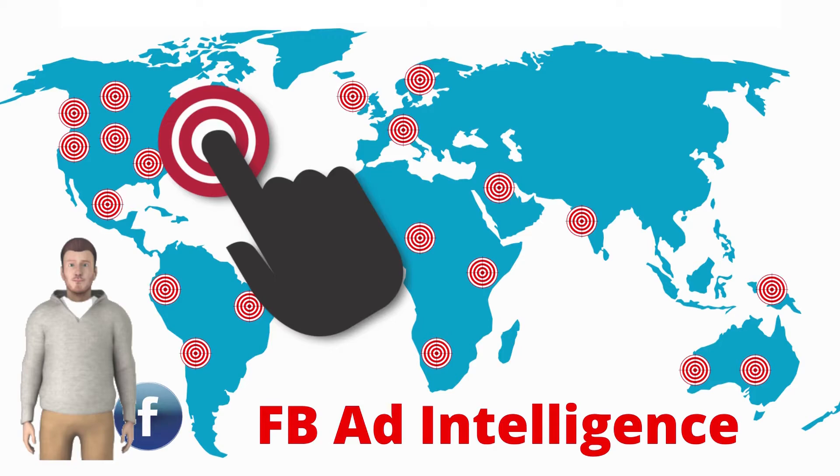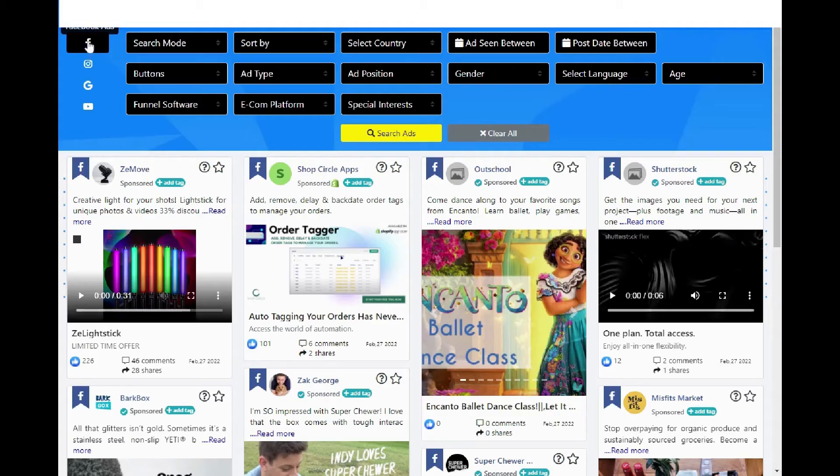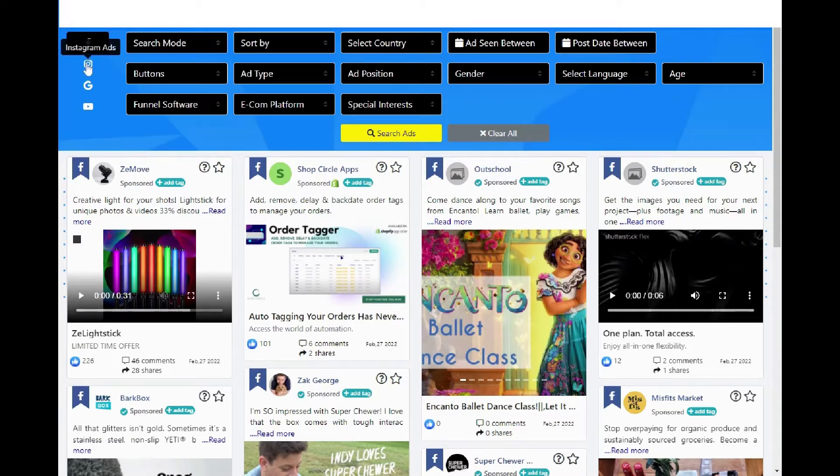There are four ad platforms that we can look at. They are Facebook, Instagram, Google, and YouTube.